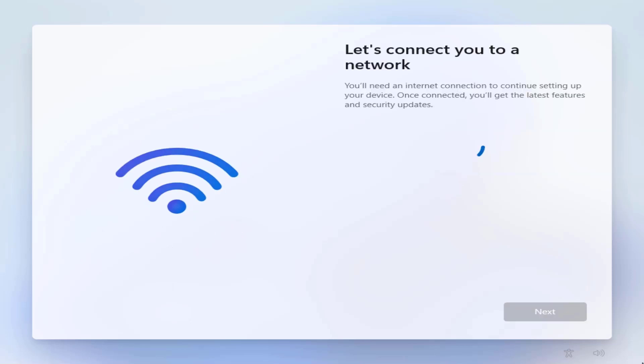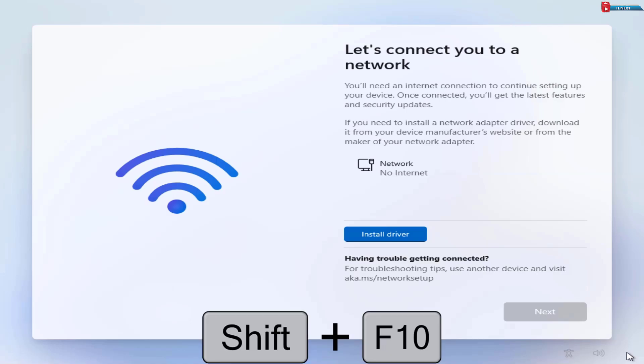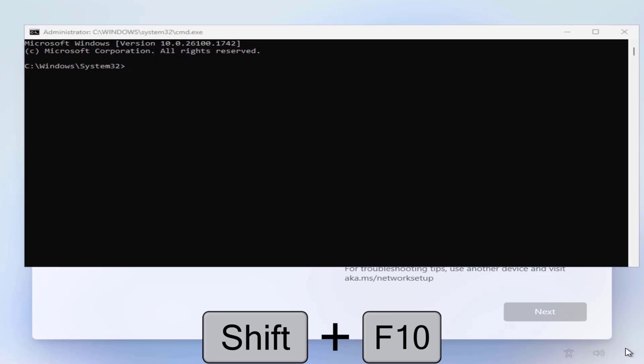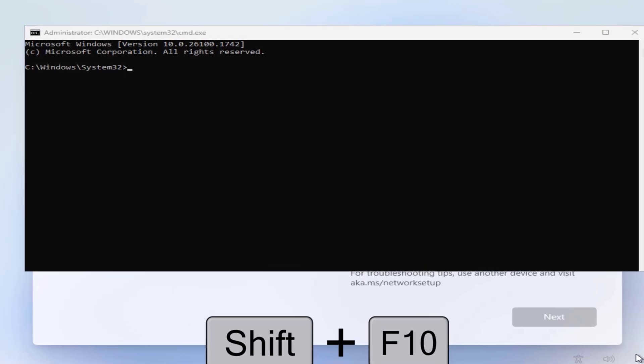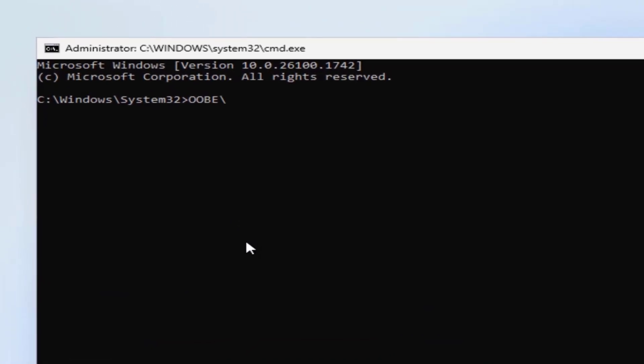OK, here if you face this problem that let's connect you to a network issue, don't worry. Go on your keyboard and press Shift plus F10 to open Command Prompt. Here type in this code and press Enter to bypass it. The PC will restart.